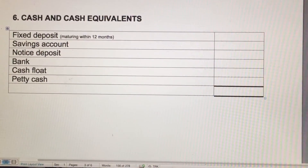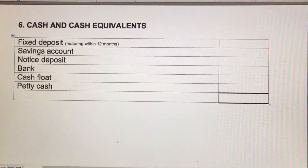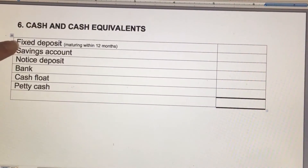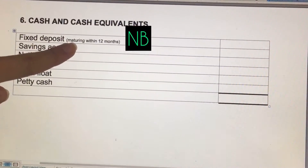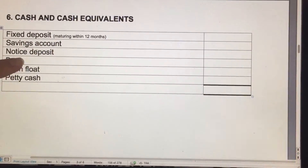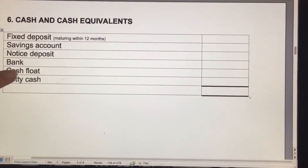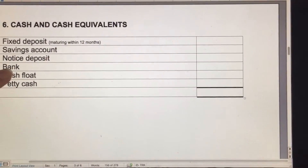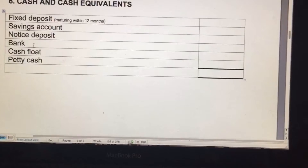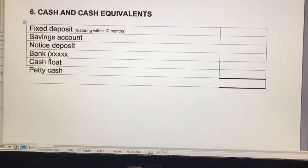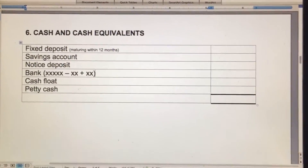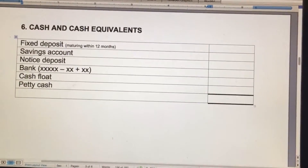Note six is our cash and cash equivalents note — very straightforward. If there's anything happening, you need to show it in a bracket next to all the entries. Fixed deposit is only included when it matures within 12 months, and they will say very clearly that it matures. If there's a savings account or notice deposit, you put it in. Bank goes in if it's positive; if it's in overdraft, it goes somewhere else. You might have a couple of amounts to add or subtract, and you need to show everything in a bracket. Then cash, petty cash — just add everything together.